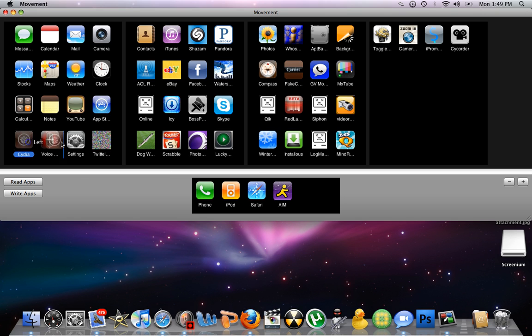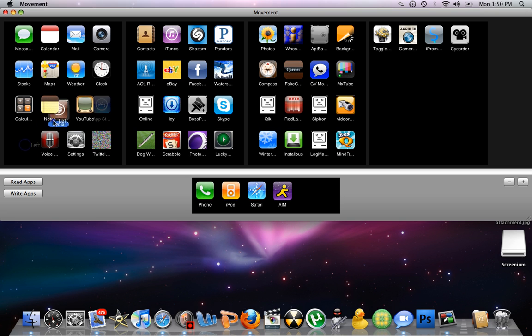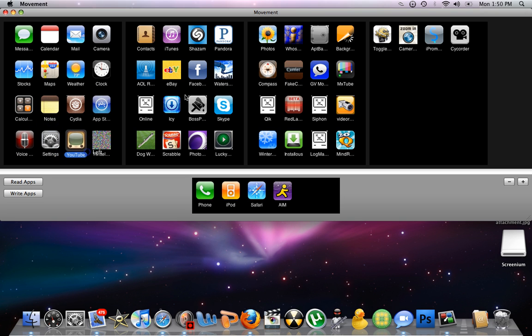So you can just move them here, just move them around. There is a way to highlight it, but I forgot how to do it.